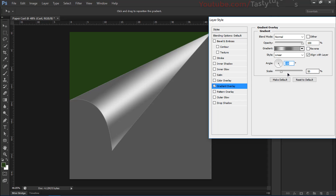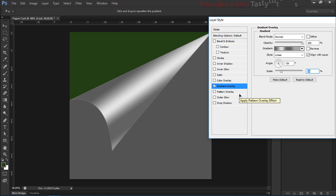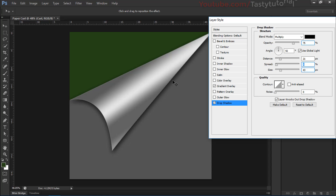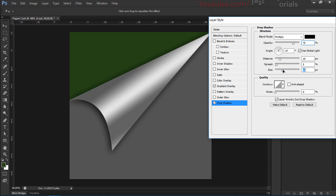Now go to Drop Shadow and apply a shadow. Make it a little softer, add a small spread, and push it slightly downward. Size it up a bit more. It looks nice.